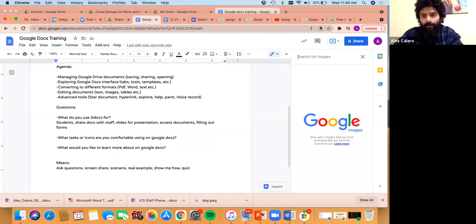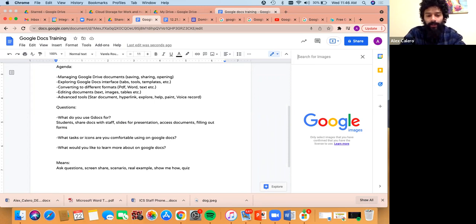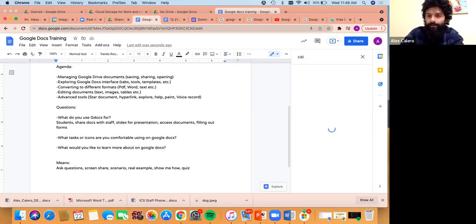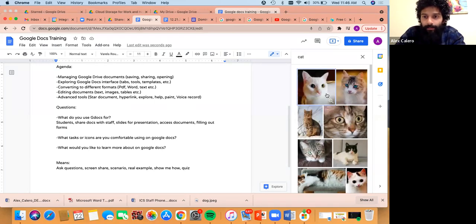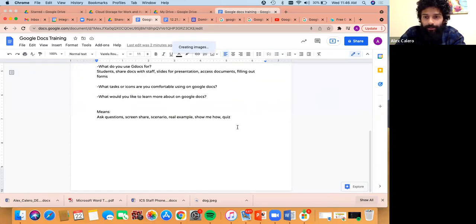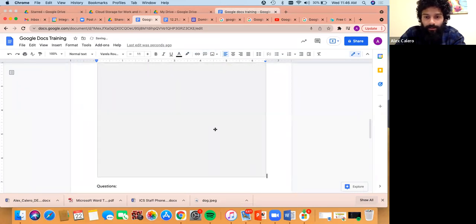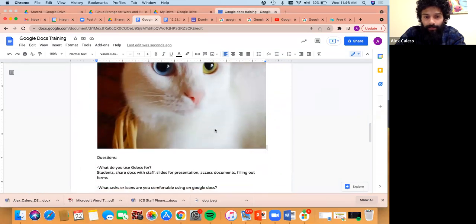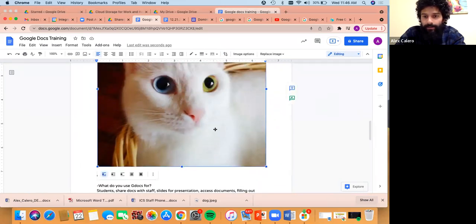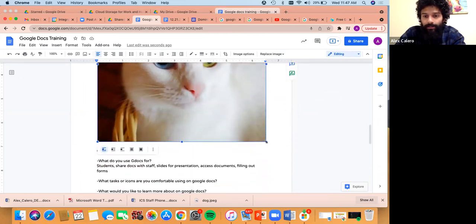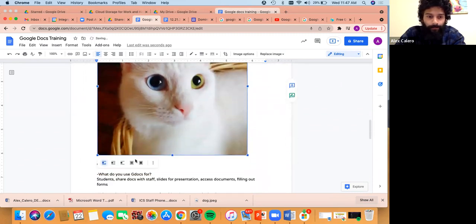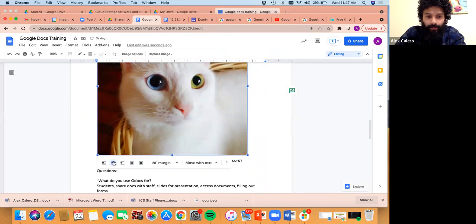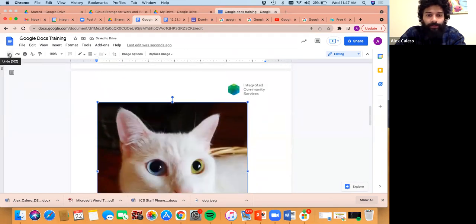I'll do the 'Search the web' option since it's probably popular. If I click on that, a tab opens to search Google images. Let's say I want an image of a cat — I search that, click Enter, and a bunch of cat images pop up. I'll double-click the first one and it inserts the image into my document. If I click on the image within my document, I can make it smaller or bigger and wrap text around it, along with all these different editing options.